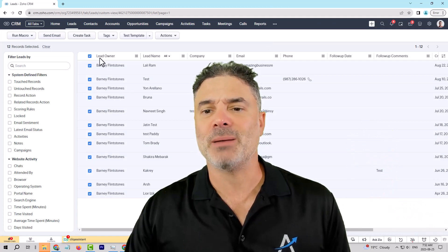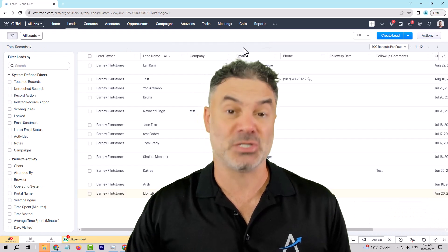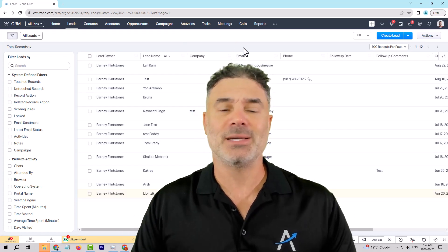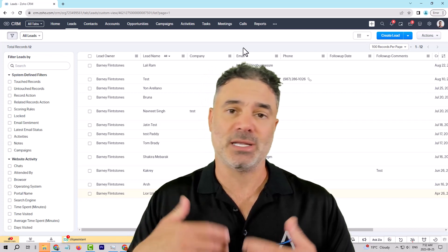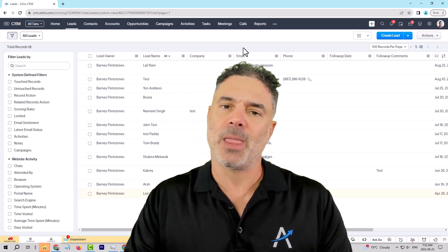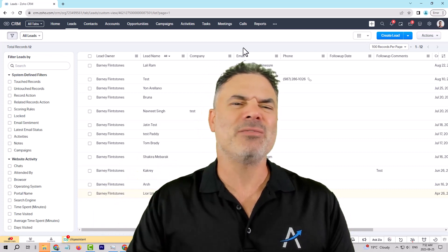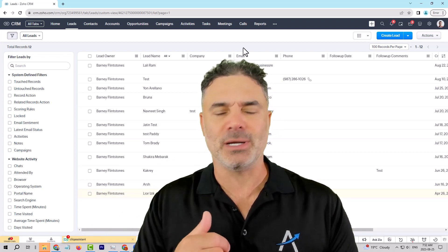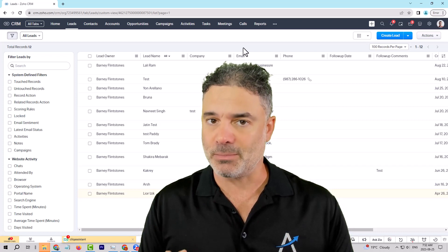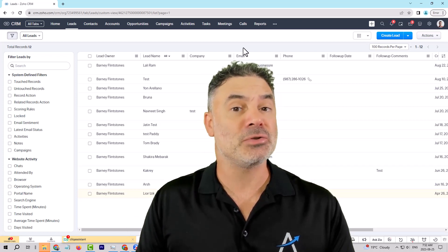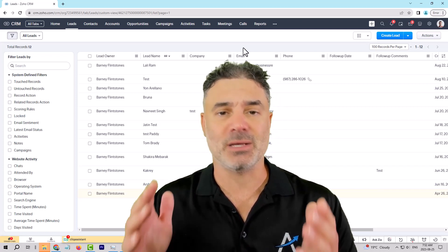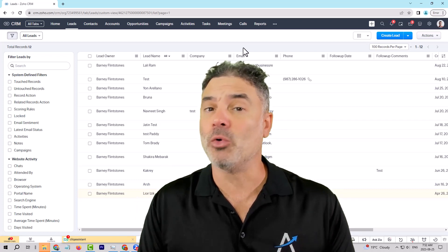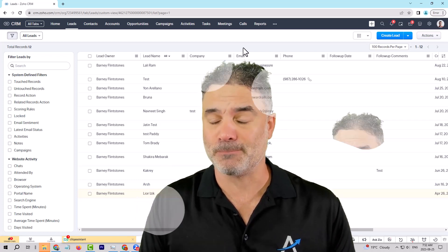We also have the ability to create automations and drip campaigns from the system. So let's say that when a lead comes in, I would like to send one text message today, and then another text message tomorrow. And whenever the person is responding to one of the SMS, this drip will stop. We have the automation to do it as well. And everything is user-based, you don't need to be a coder or developer to do any of that.